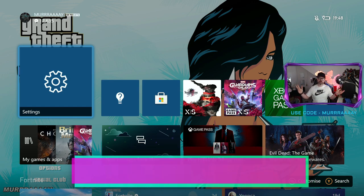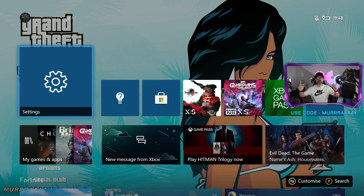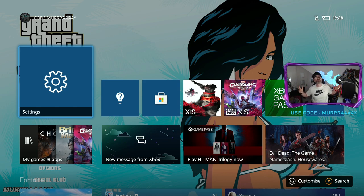Now you've got that set up, why not find out how to download games from your mobile phone to your Xbox by clicking the card on screen right now.